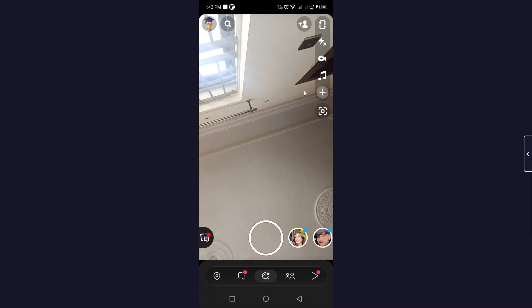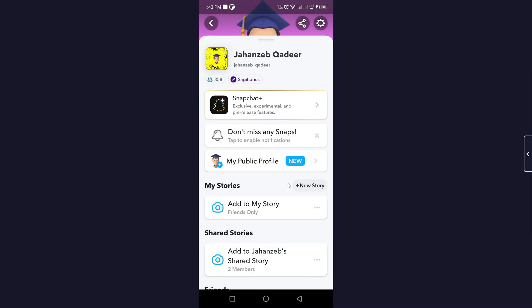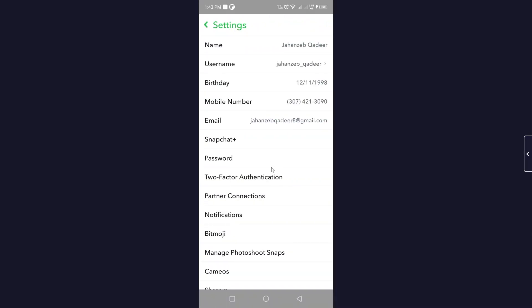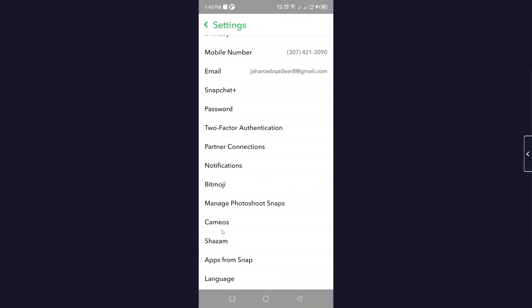Once you open Snapchat, click on your profile picture on the top left, then scroll down and you can see Cameo. There is no option to change it directly from there, so here's how you can delete it: click on the gear icon on the top right and scroll down.